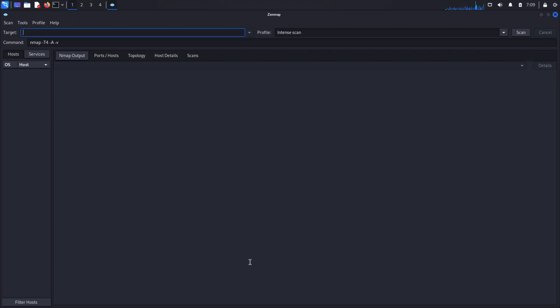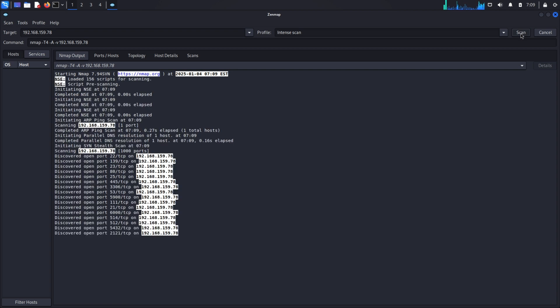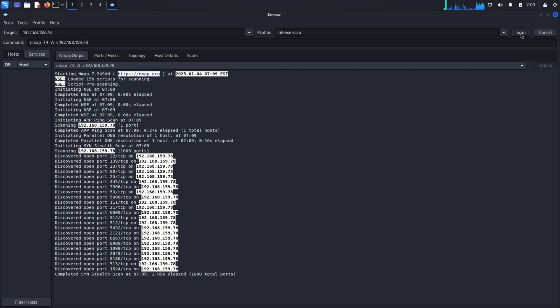Open Zenmap, enter the target IP address, and select the scan type: Intense Scan. This type of scan provides detailed information about all the services running on the target machine.